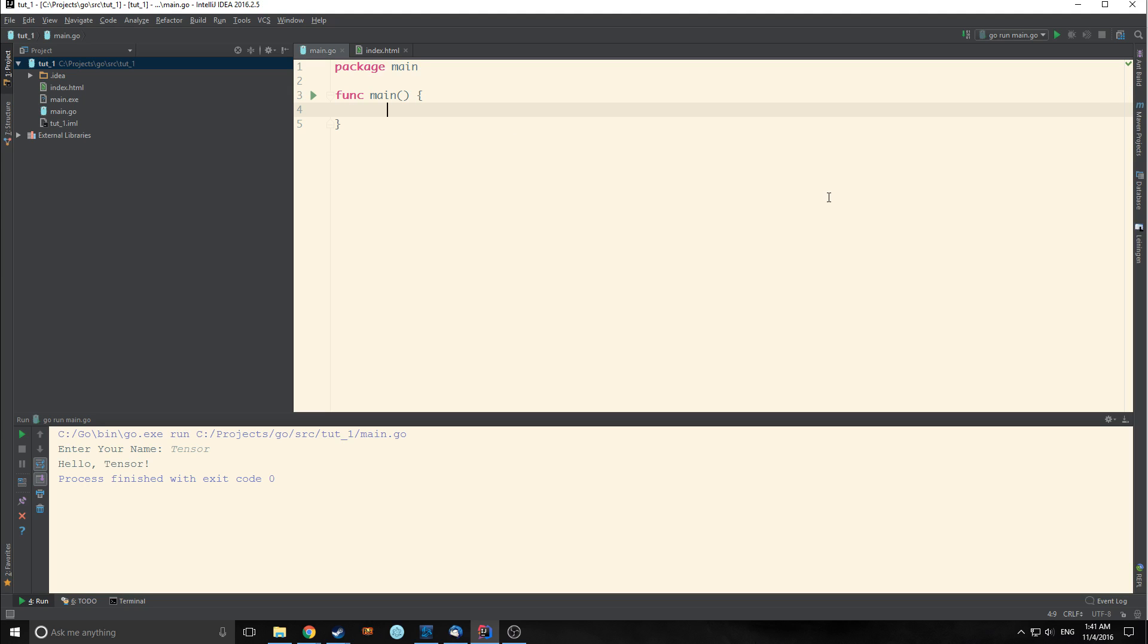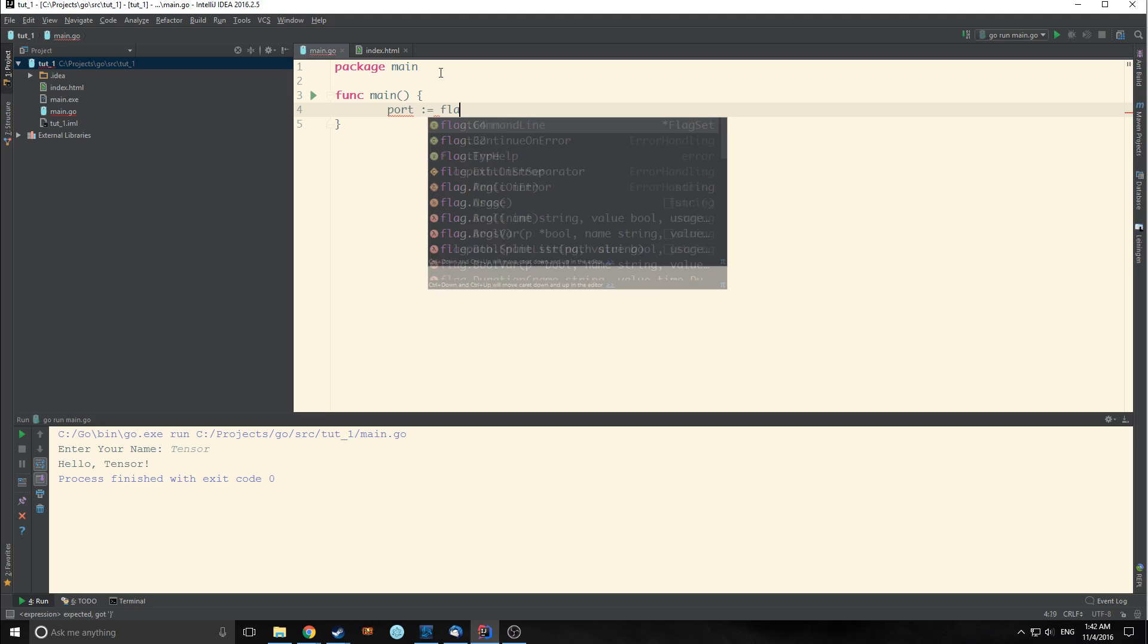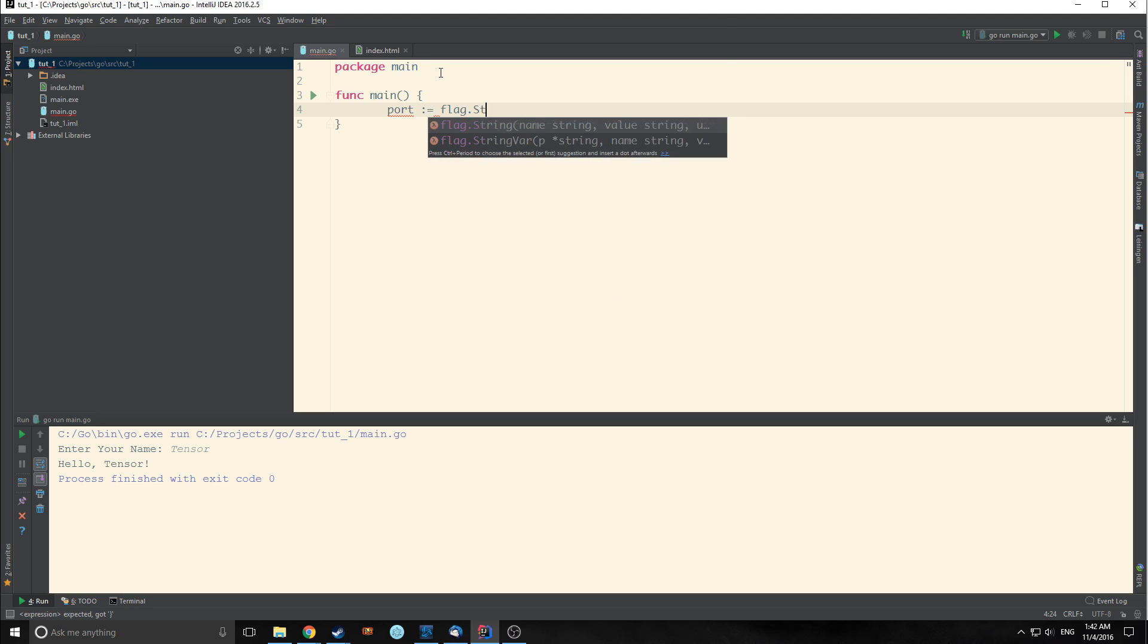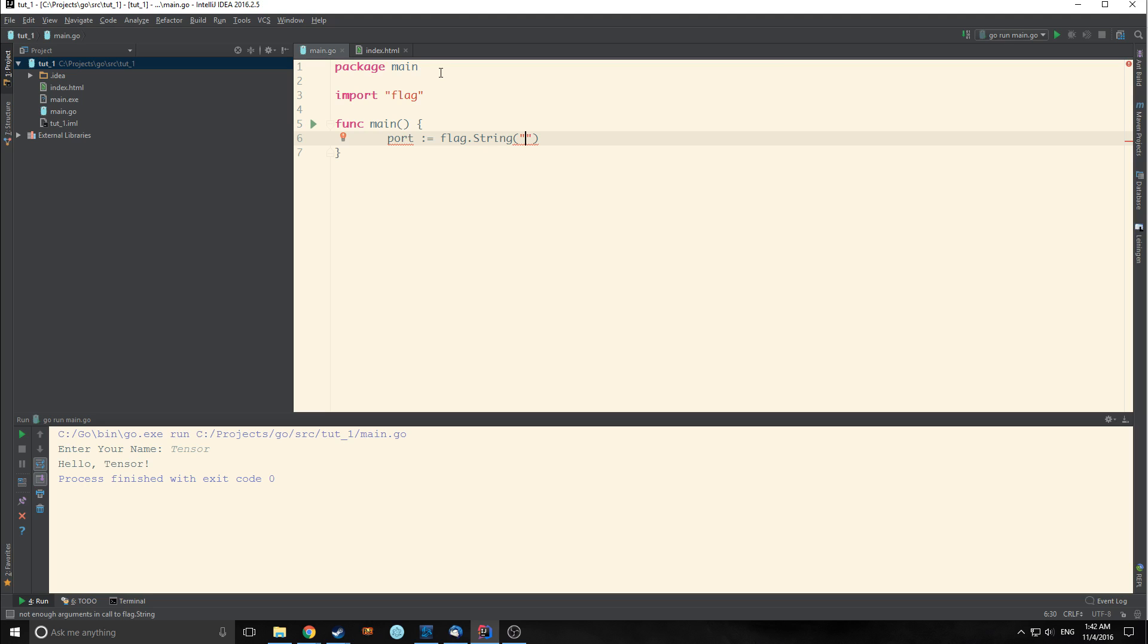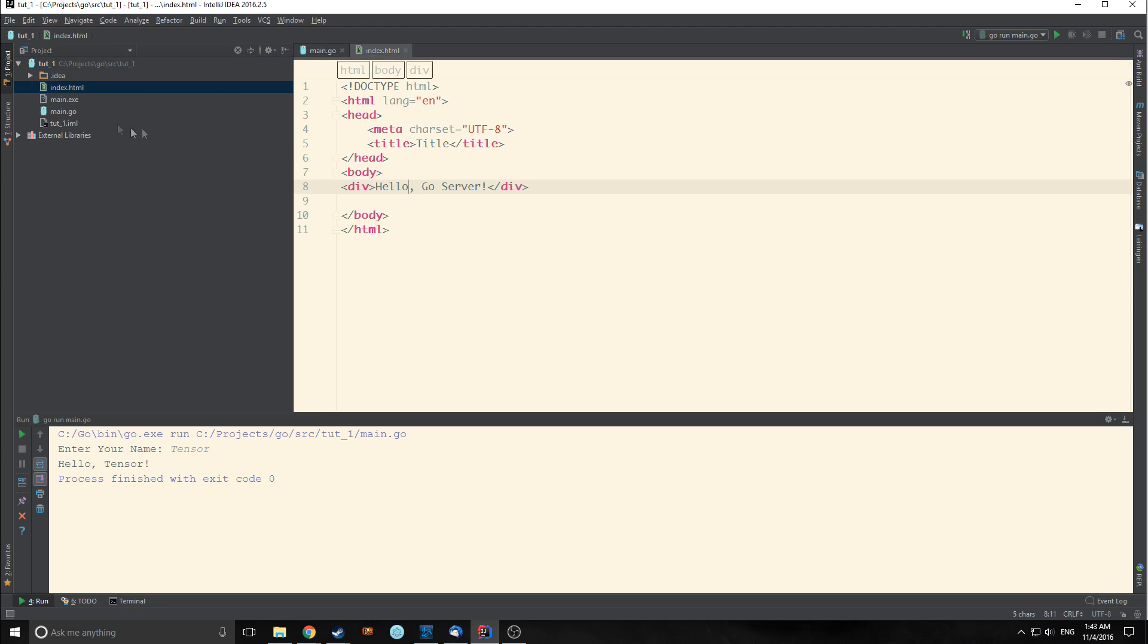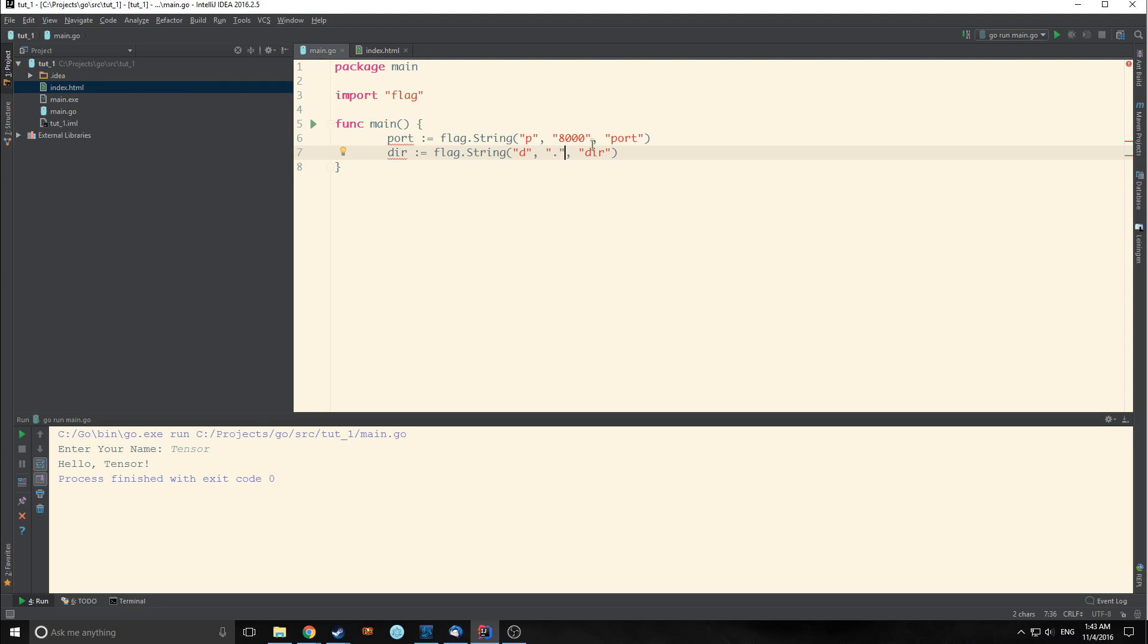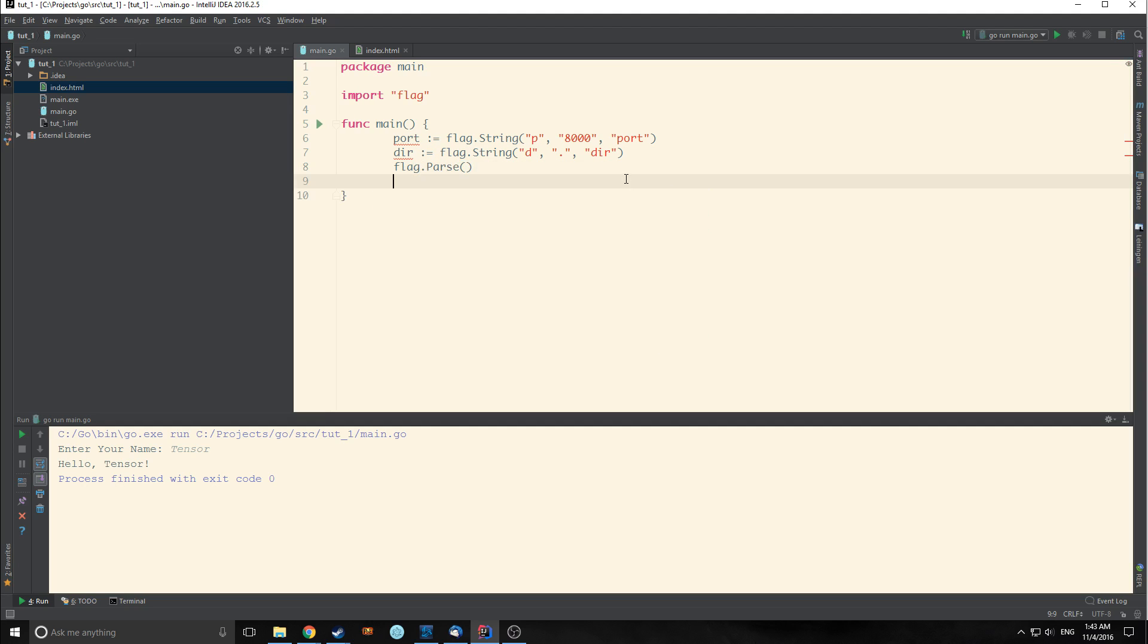What I like about the IntelliJ IDE is that we don't need to really call our imports because as we type them out it will bring them in for us. So we need to make two variables. One called port and this will be a variable of flag string. The flag package allows us to implement command line flags. So basically we're creating a string that gets passed into the command line. This flag will pass P then 8000 then port. Now we make a dir variable and this dir variable is also a flag dot string type. We're going to pass d, then period because our index.html is inside of this folder we're already in, and then we're going to pass dir.